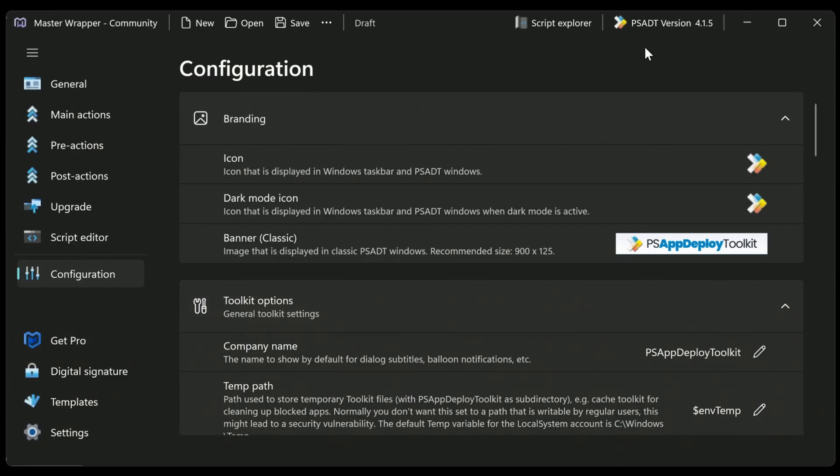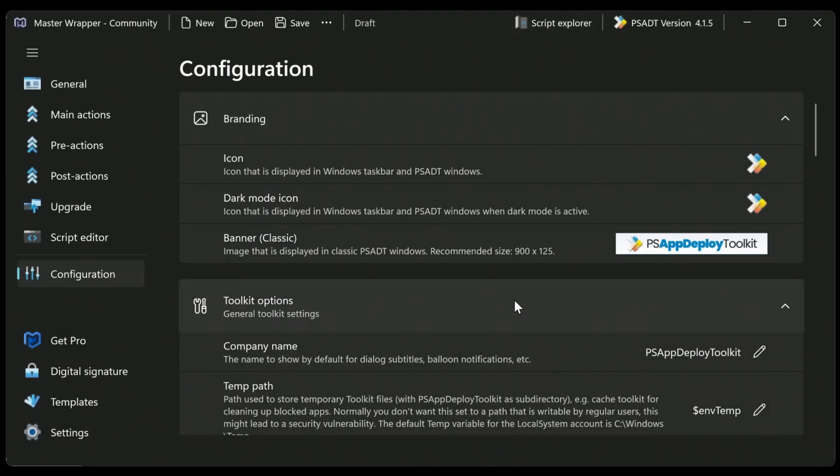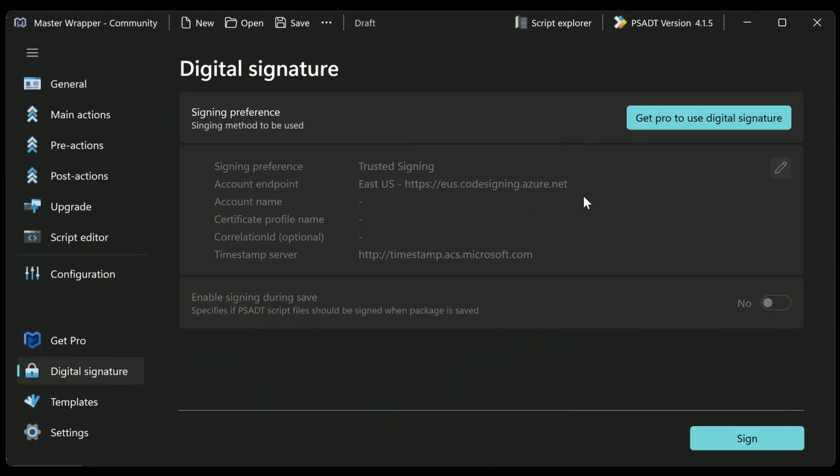Now again, you can go for the pro version if you want to make some additional changes. I think also there's script. Yeah, there's a script explorer where you can do other cool things like browse for functions, create template, all that kind of stuff available in the pro version. We can also use digital signatures so you can sign these scripts if you want to. Probably a good idea, to be honest. But you can grab that in the pro version as well.